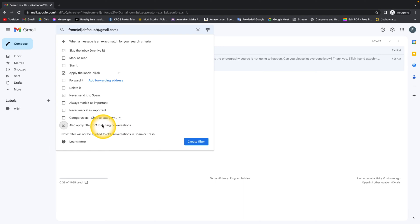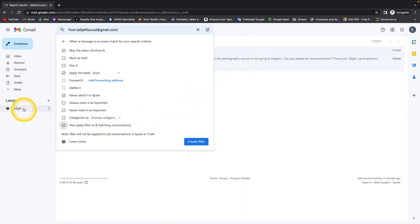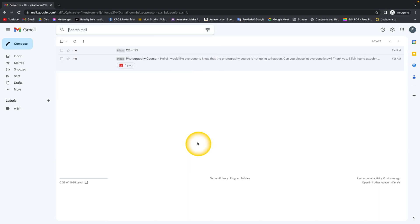So this will make sure that these two existing conversations from this email will also be under this label. So if you have all of this done, then just simply press create filter.